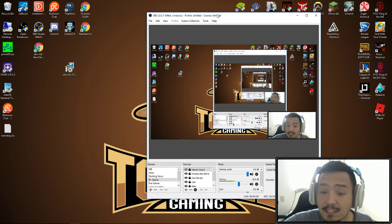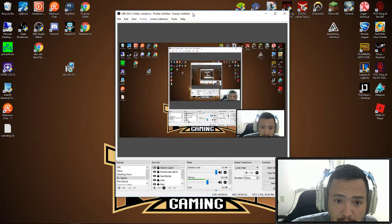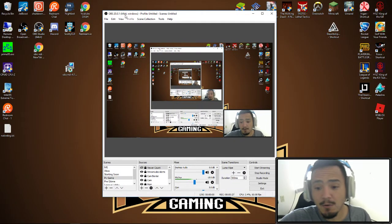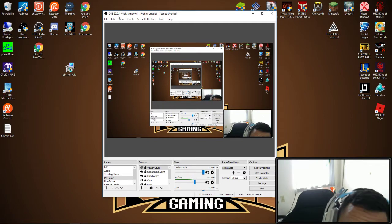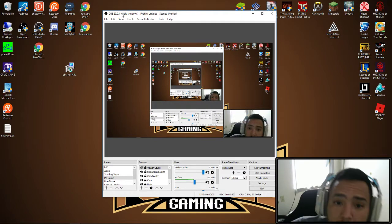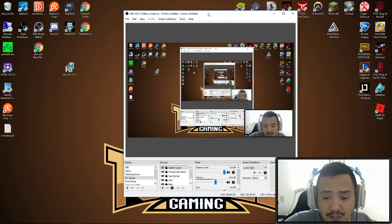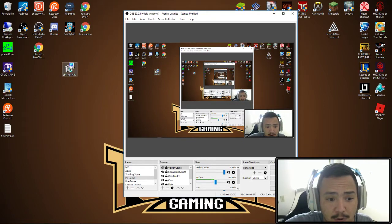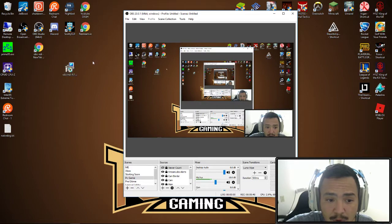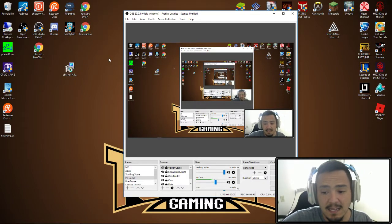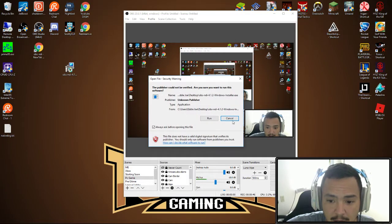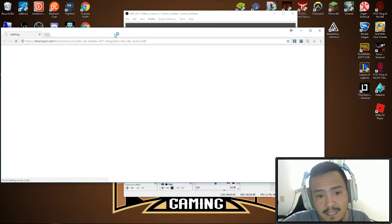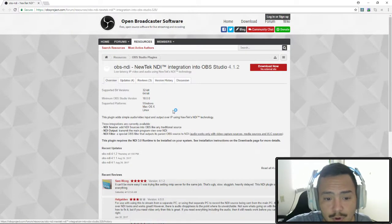First, I have the 64-bit Windows version of OBS running 20.0.1. The first thing you want to do is use the NDI plugin installer, which I'm going to give the download link down in the description.